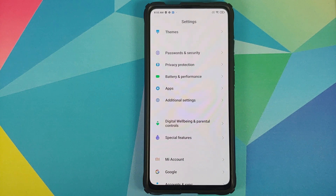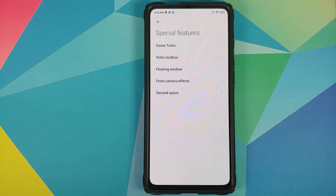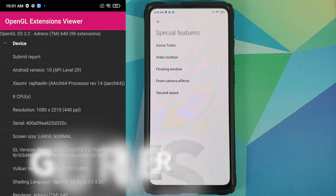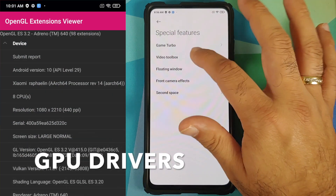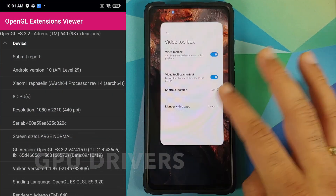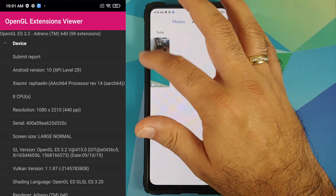You get Google's Digital Wellbeing and Parental Controls, so Xiaomi's own implementation of Screen Time and Focus Mode did not make its way to this build. Going into Special Features, you do have Game Turbo, however you do not have the Voice Changer option.